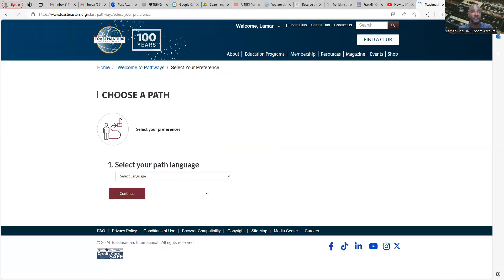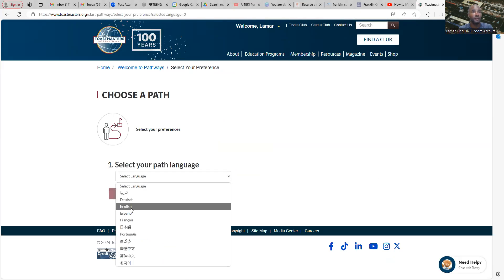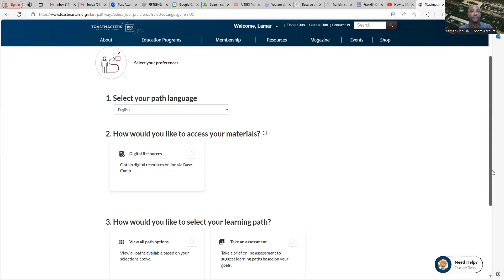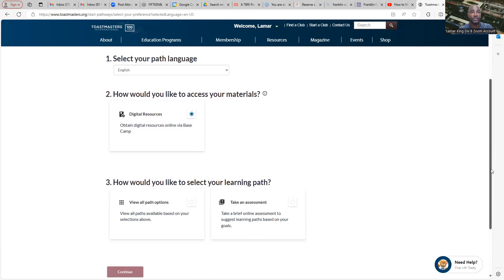You'll click there and select whatever language you want your pathway to be in. Also, how would you like to access your materials? I simply choose the digital resource because it's easier to navigate the platform.